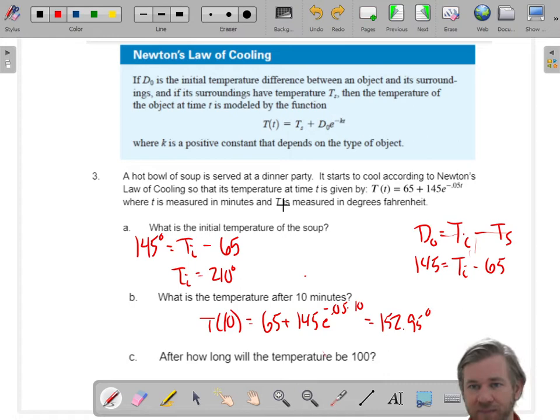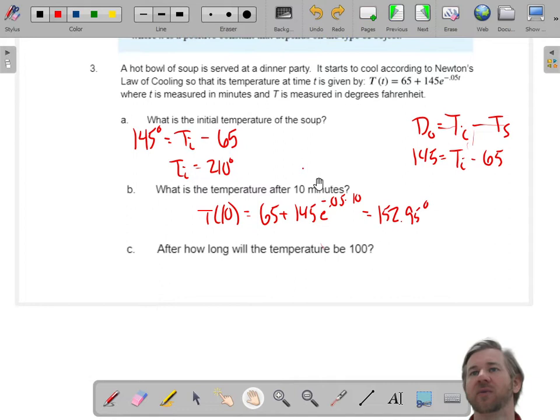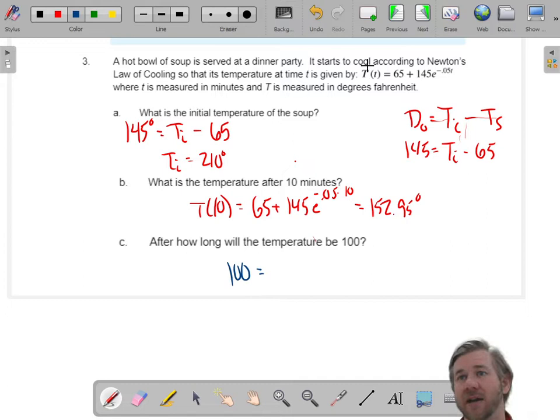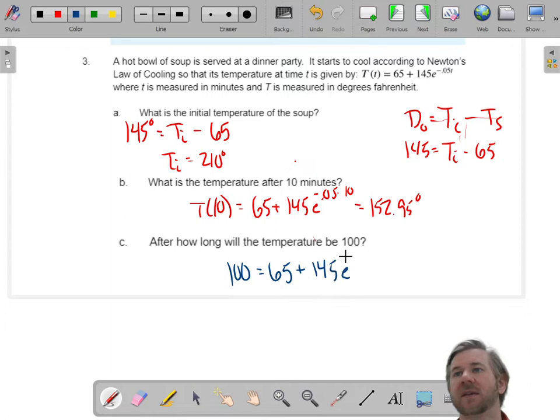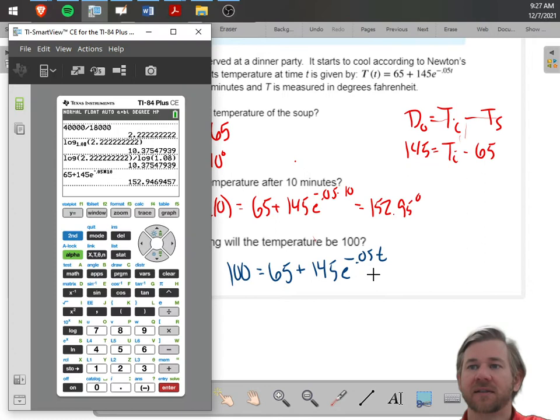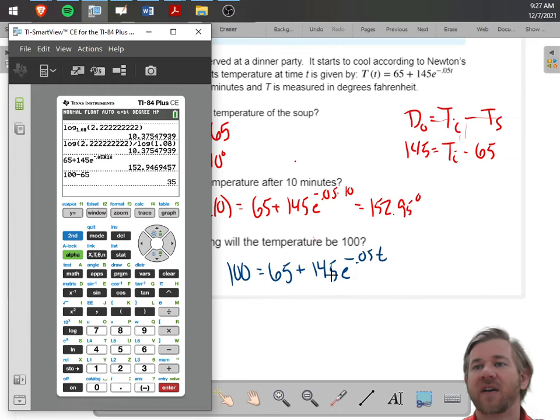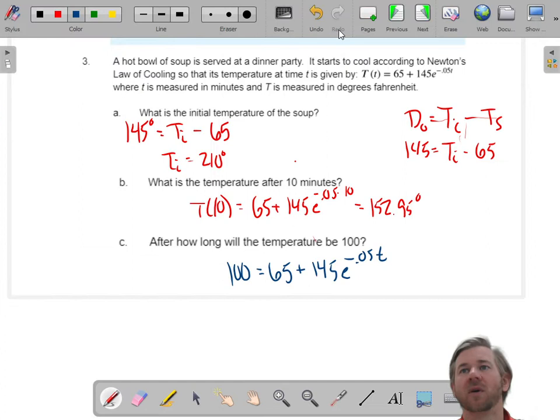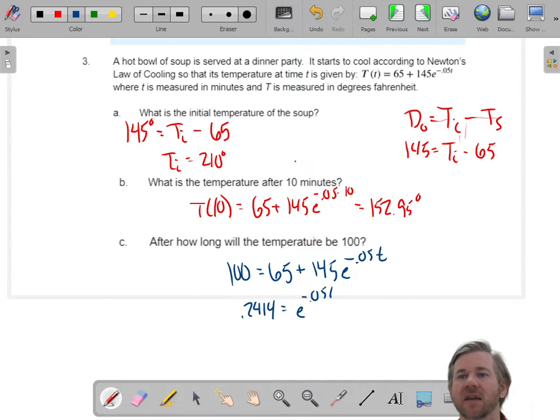The next question is: when will the soup be 100 degrees? I have to work backwards. I write: 100 equals 65 plus 145 times e to the negative 0.05T. The output is 100, the surrounding temperature is 65, D-sub-zero is 145, and the only unknown is T. To solve this, first subtract 65 from both sides: 35 equals 145 times e to the negative 0.05T. Then divide by 145: 0.2414 equals e to the negative 0.05T.